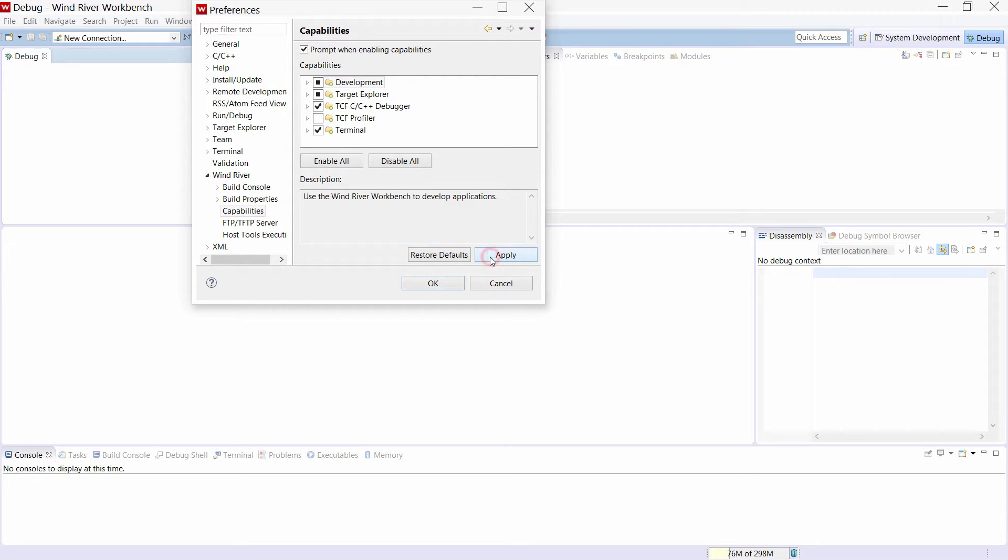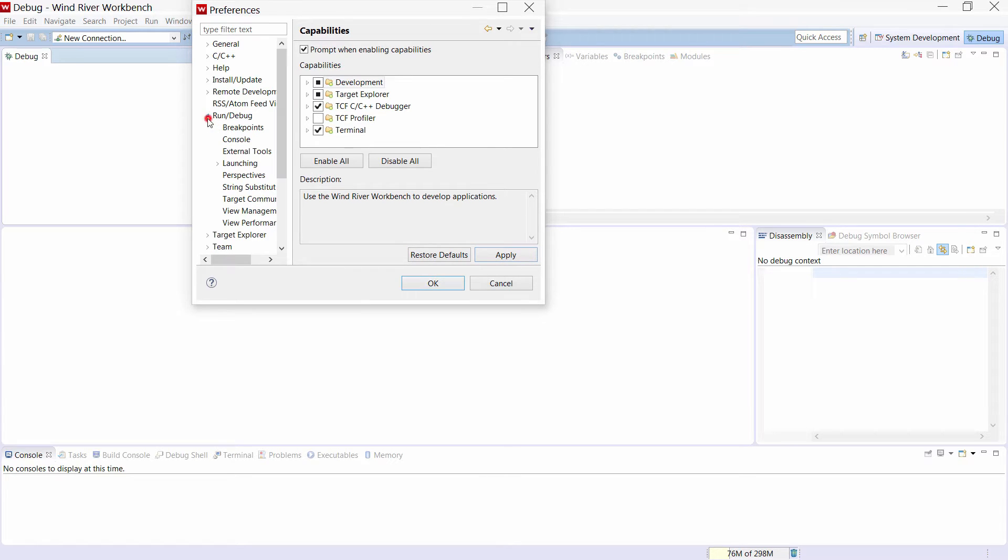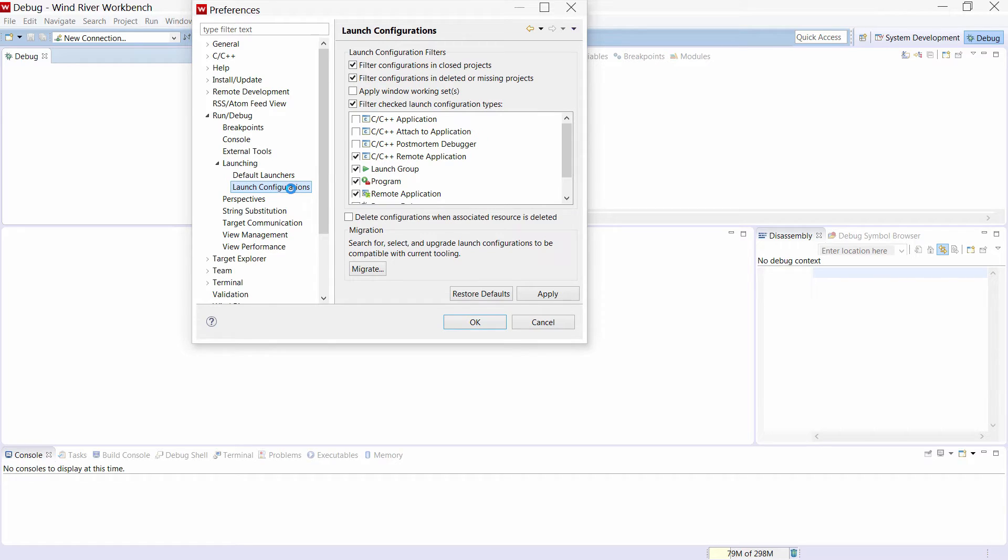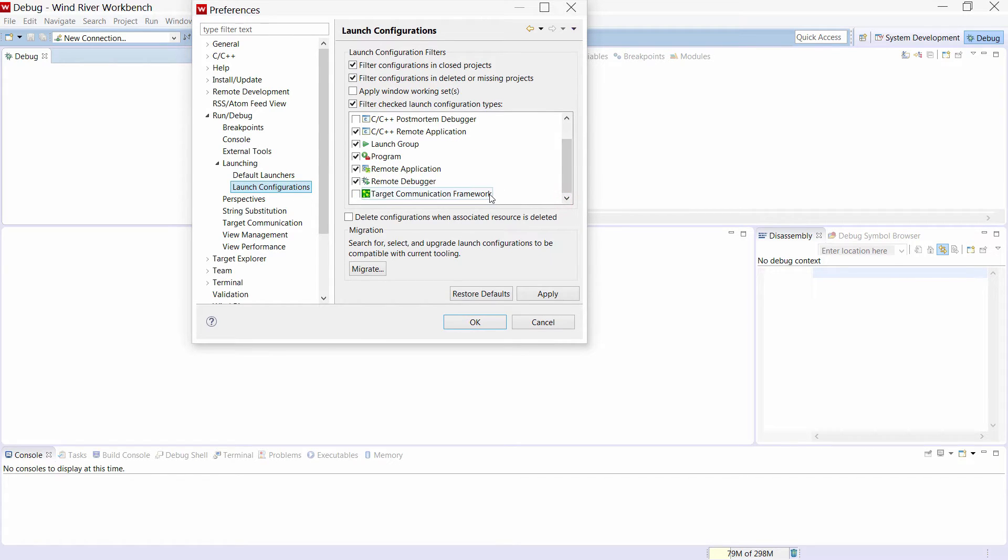Then click on Apply. Next we need to select in the same window Run slash debug, Launching, Launch configuration, and make sure that the filter for the target communication framework is disabled.